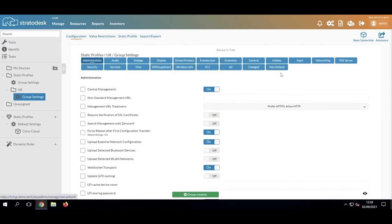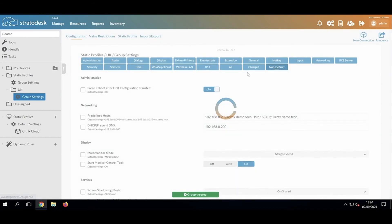Expand those group settings, click Non-Default again. We can see where the inheritance is coming from.